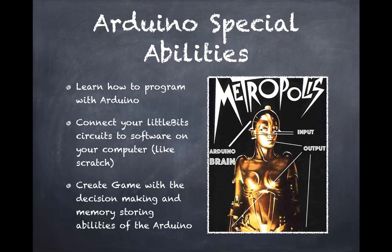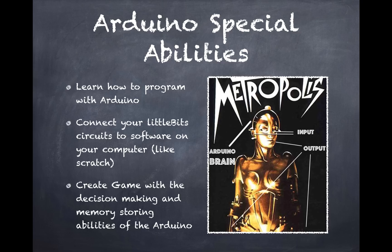So what does the Arduino let us do? It lets us learn how to program. It lets us connect our littleBits to software on our computer. It lets us create games as well.